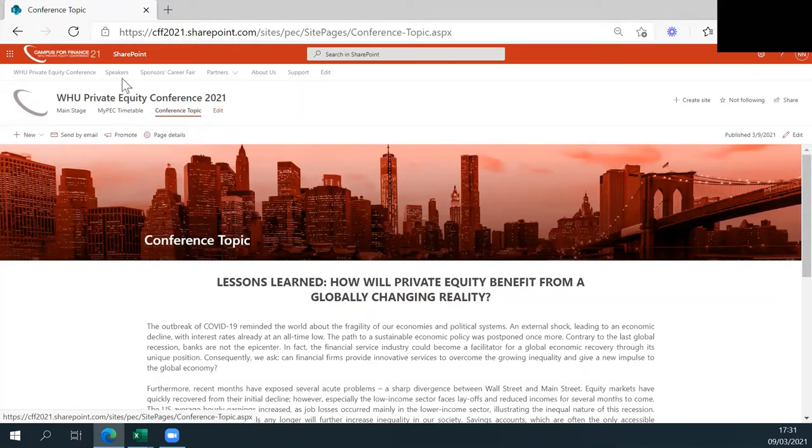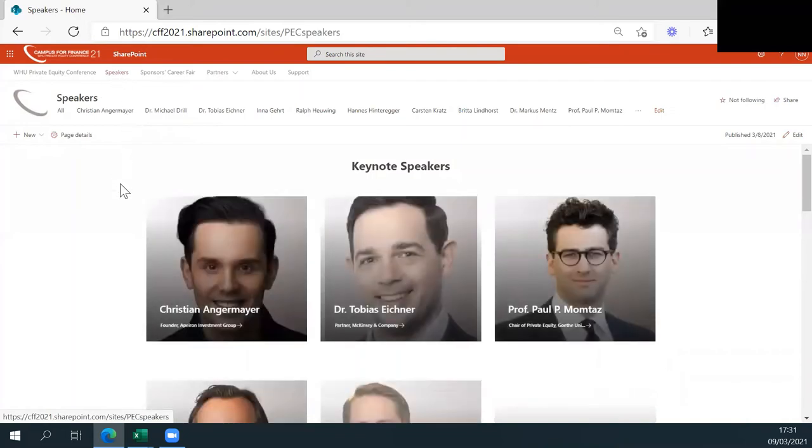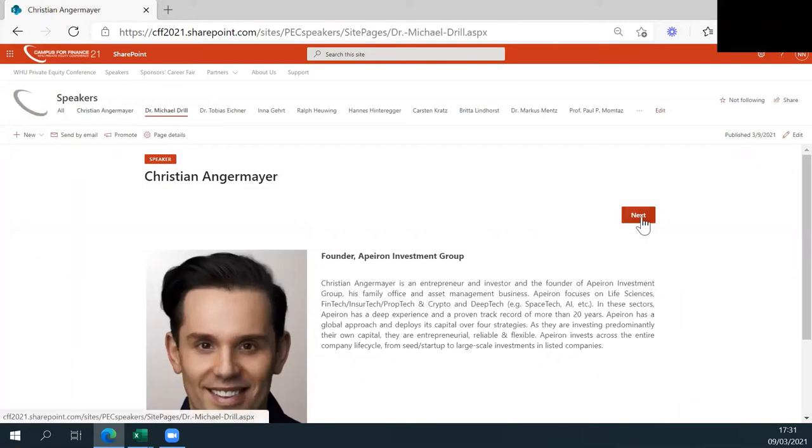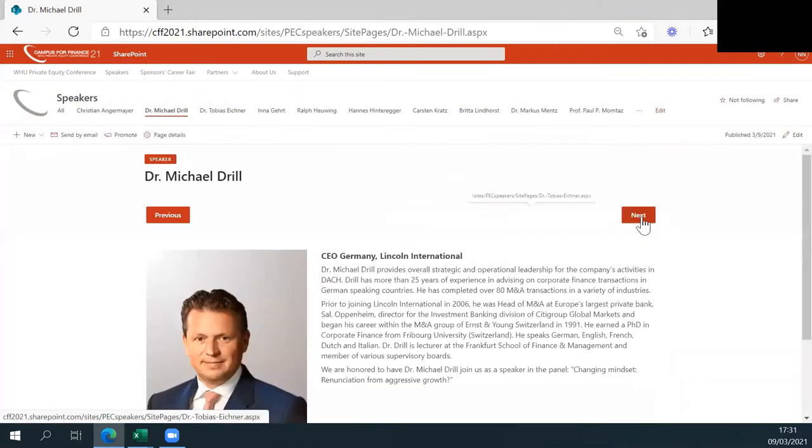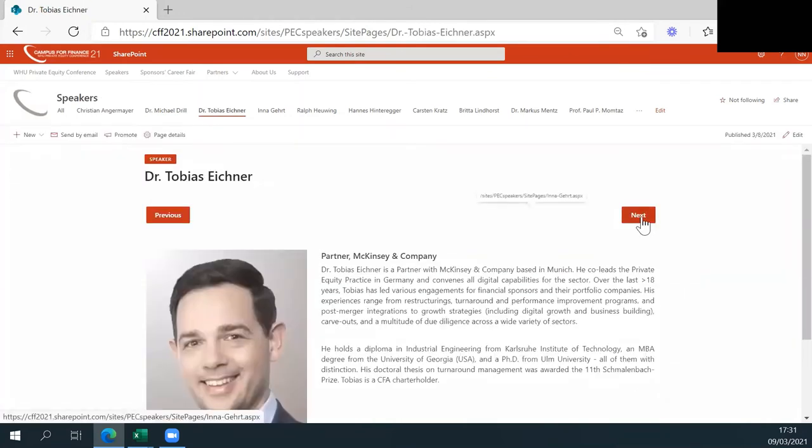If you want to find out more about our speakers, you can simply go under tab Speakers, where everyone will be displayed. With clicking on the different pictures, a detailed text about the speaker will be shown that will provide you with further information. You can also use the sub-tabs to navigate yourself through our different speakers.